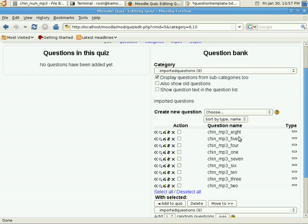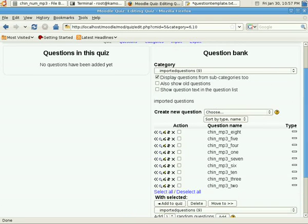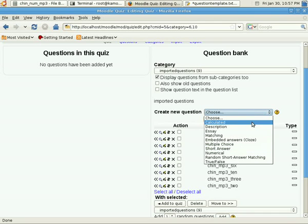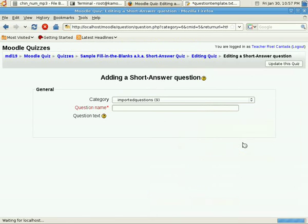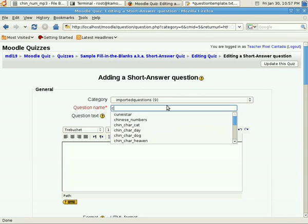I've already created a number of short answer, that's fill-in-the-blanks. So I'm going to add one more question here in our question bank, which is identified by that rectangular icon. We choose to create a question, and we select short answer.